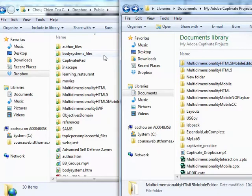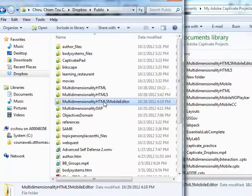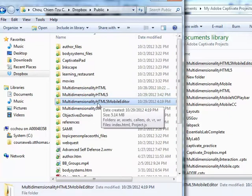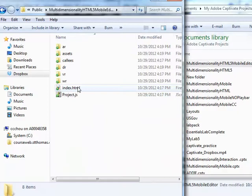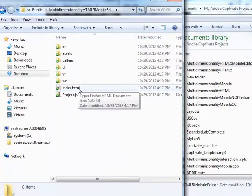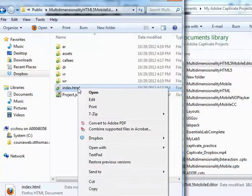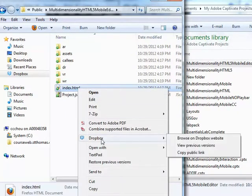So now I have finished uploading the video to the public folder. Open up that folder and right mouse click on the index.html file. From the pull-down menu, choose the one that says Dropbox and click on Copy Public Link. So that's the URL of the video.